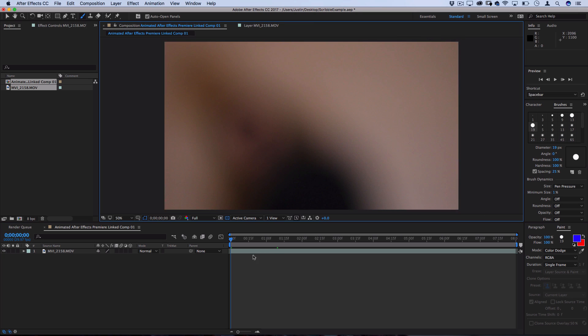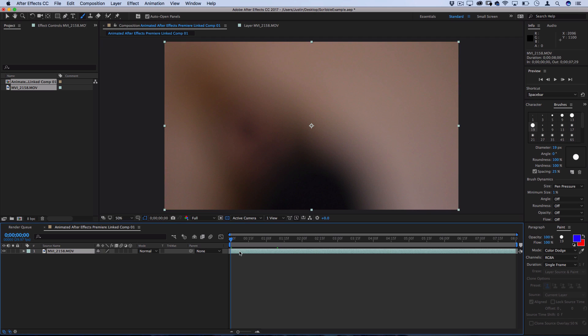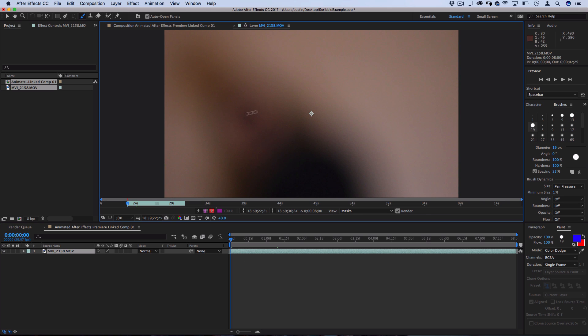Now, in order to begin painting, you want to make sure you go to your layer and double-click on it. And that's going to open your file into its own layer menu. And then make sure you have the brush highlighted and you should be able to start painting on your image.